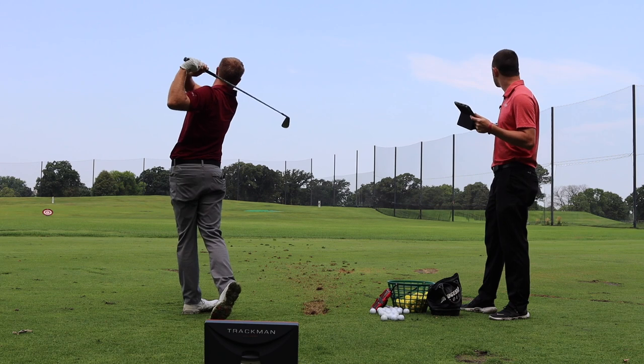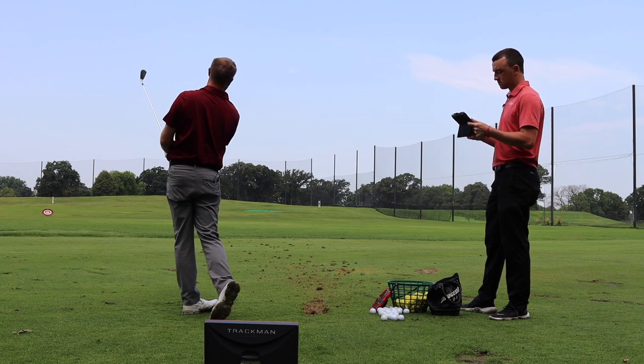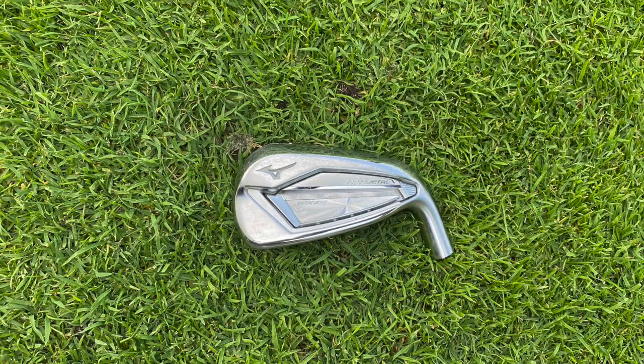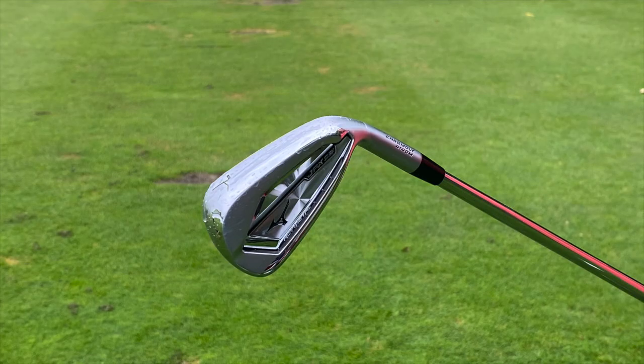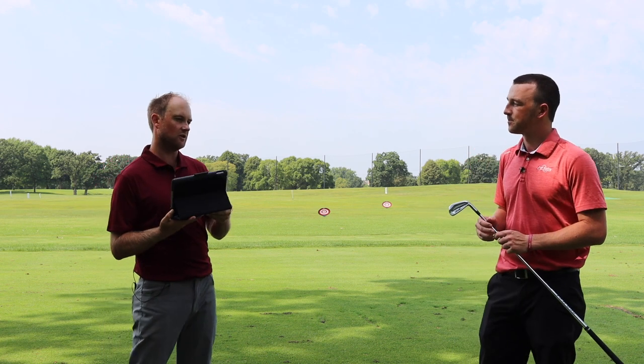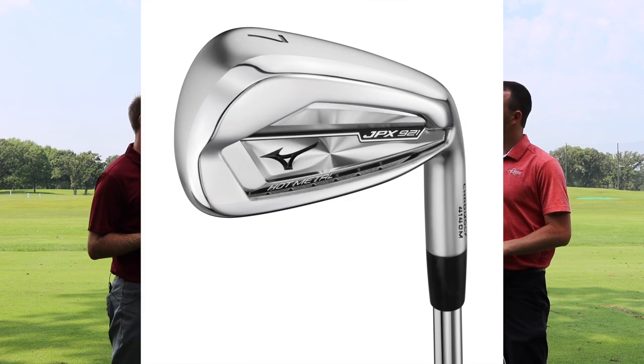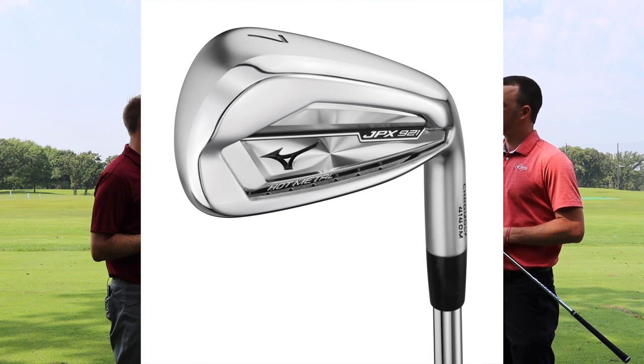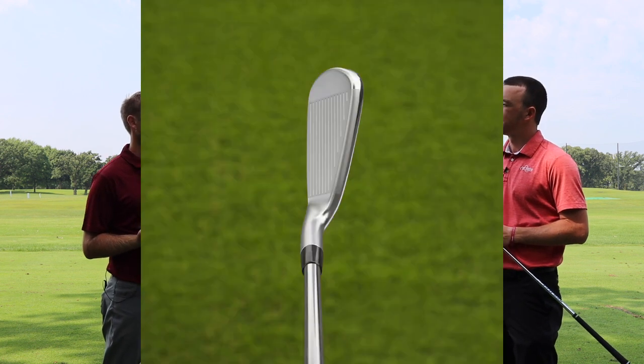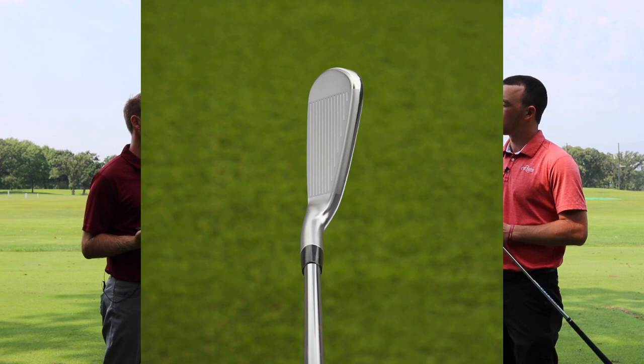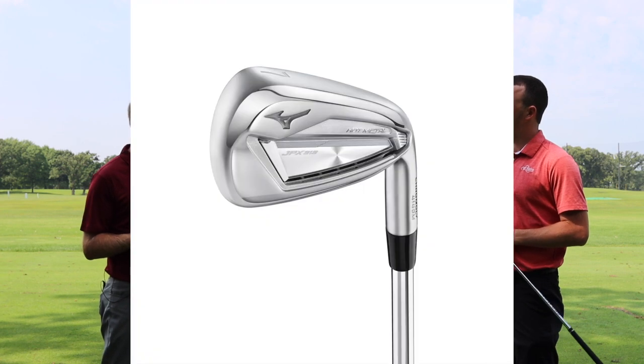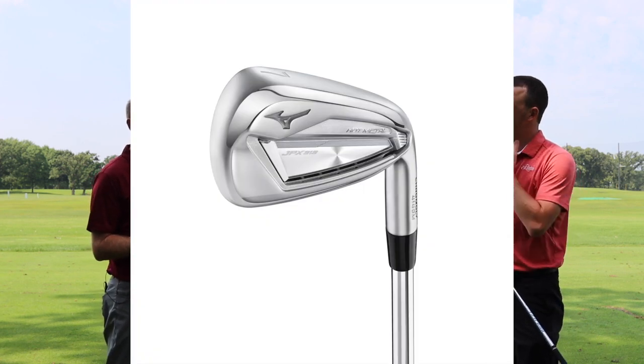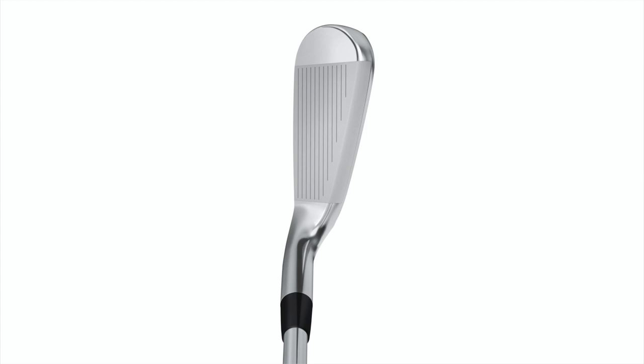So why don't we start with Hot Metal? It's kind of that game improvement model. Mizuno is known for their feel and the soft sound, but in terms of performance, they've stepped it up big time in the game improvement category the last few generations. The Hot Metal is no exception. How's the 921 compared to the 919? Yeah, so let's start with a loft comparison. The 921 loft is 29 degrees, the 919 is 30 degrees. Okay, so it is one degree stronger. So I do want to just take a look at the numbers here.